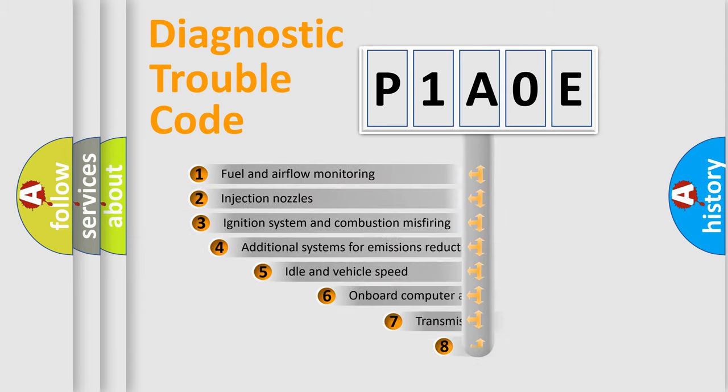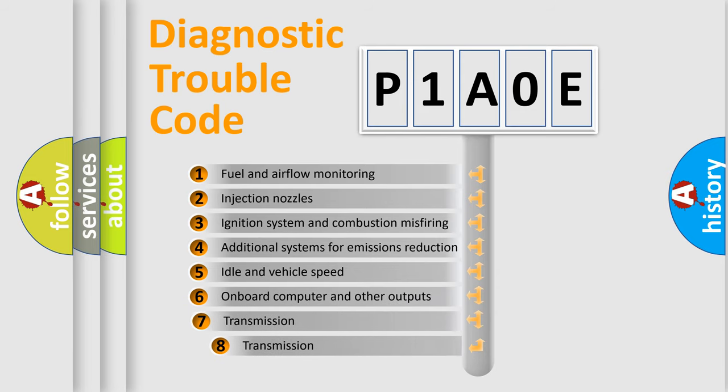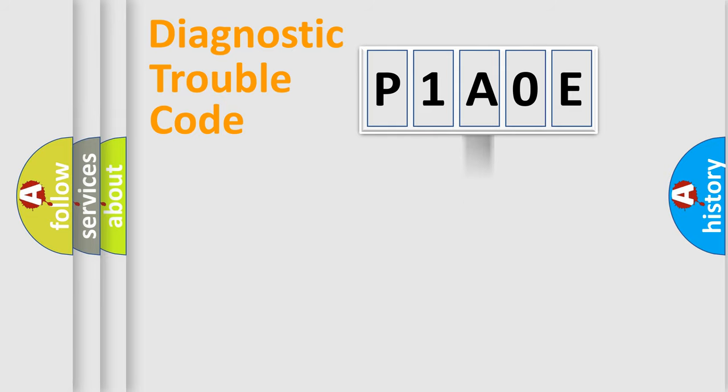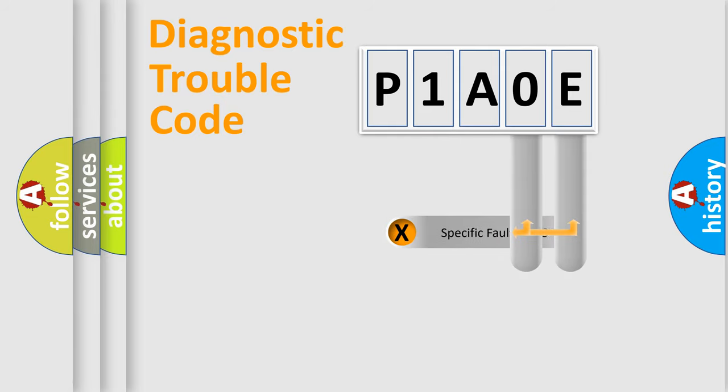The third character specifies a subset of errors. The distribution shown is valid only for the standardized DTC code. Only the last two characters define the specific fault of the group.